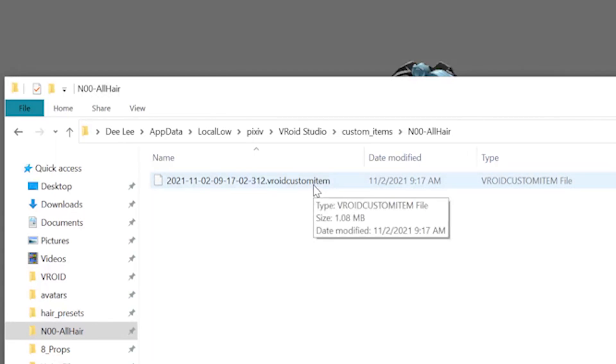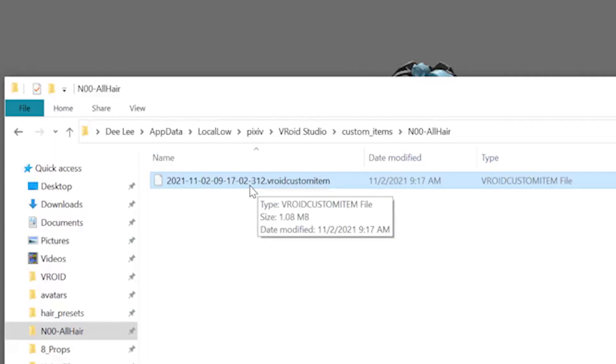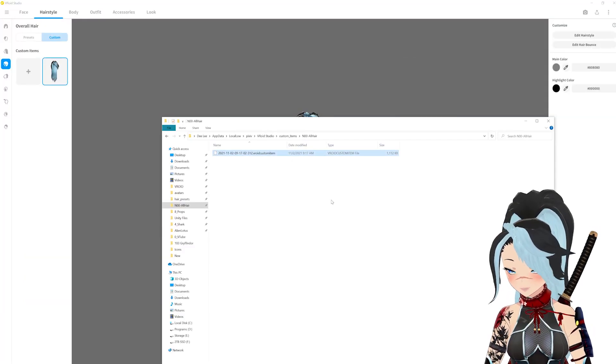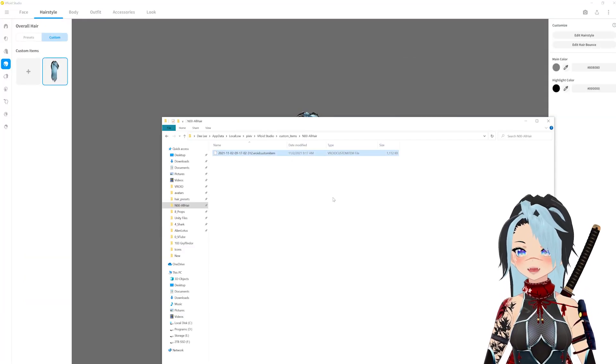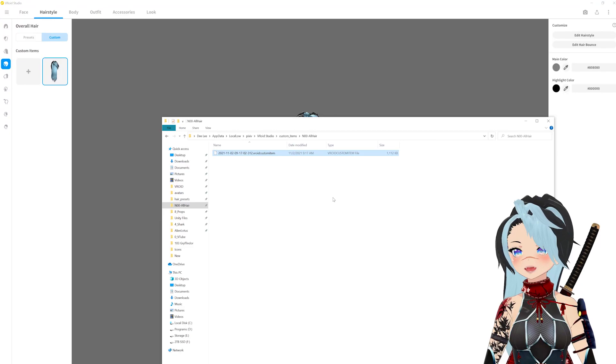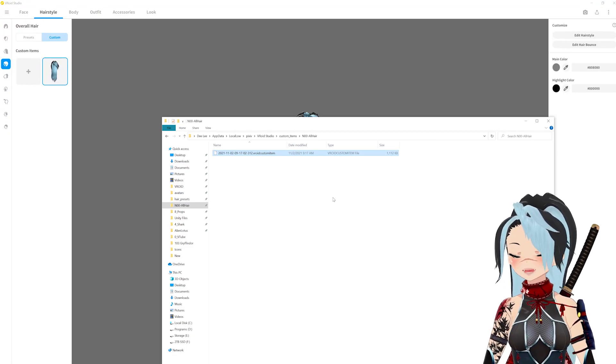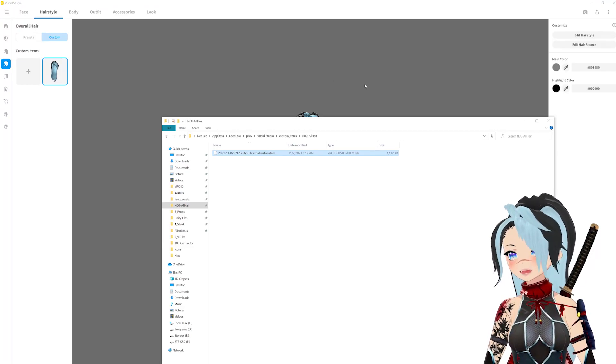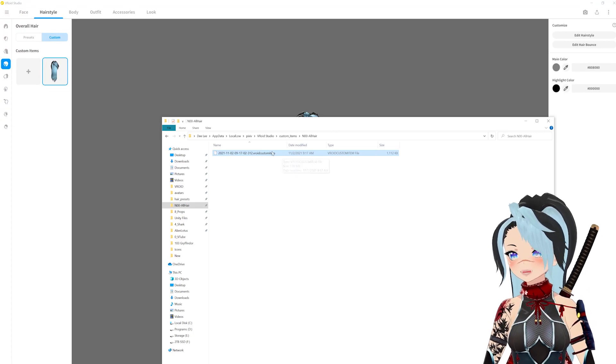This file appears. It's called VRoid custom item. It's not a JSON file, it's not like a preset folder, it's this. And I think it's by date as you can tell, and I don't know what the last numbers are, time I don't know. So this file is what saves your hairs, like your tails, your ears, whatever is on this hair. It's going to be in this file now.